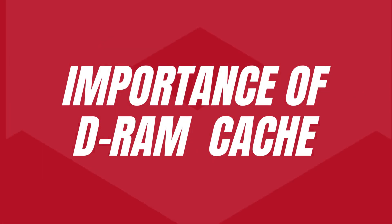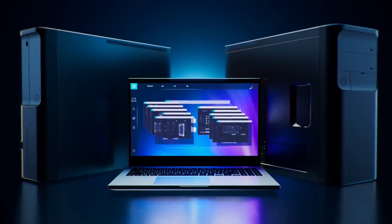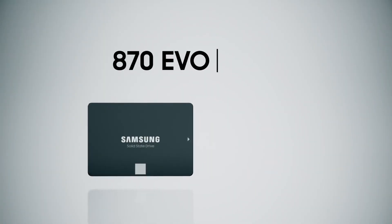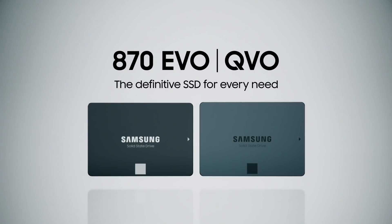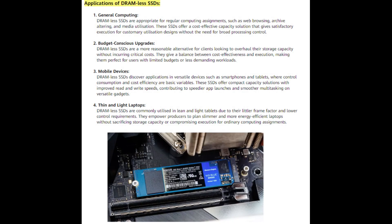While many users might associate SSD performance solely with metrics like read and write speeds, the sustained performance of an SSD over time is equally crucial. Sustained performance quantifies the drive's ability to maintain consistent speeds during prolonged and intensive use. This is where the importance of the DRAM cache truly shines — unlike mere sequential performance, which measures the speed of reading or writing data linearly, sustained performance gauges the drive's ability to deliver consistent speeds under varying workloads.